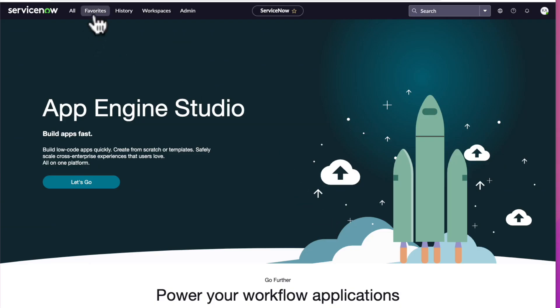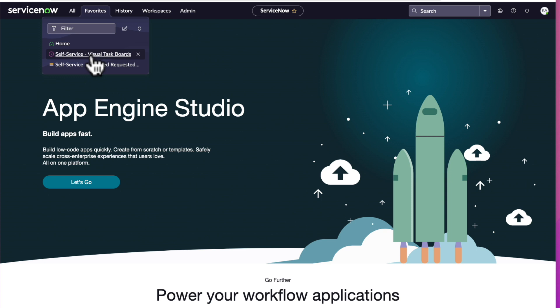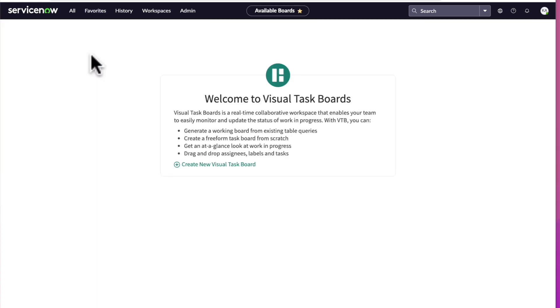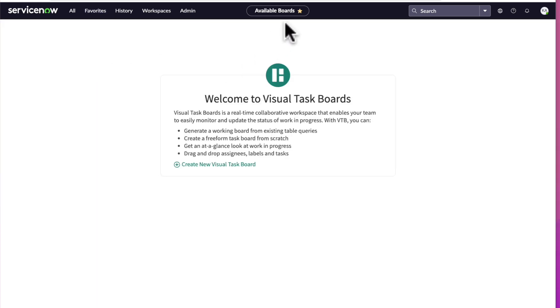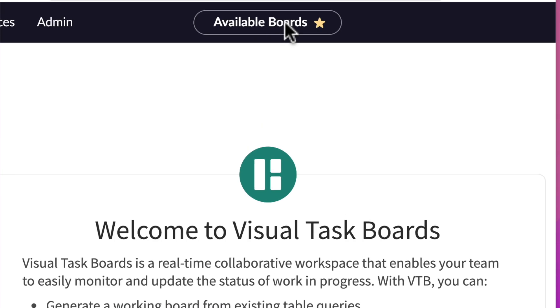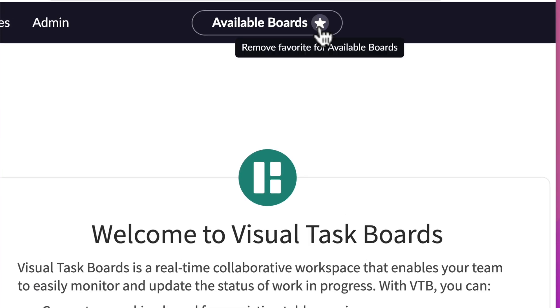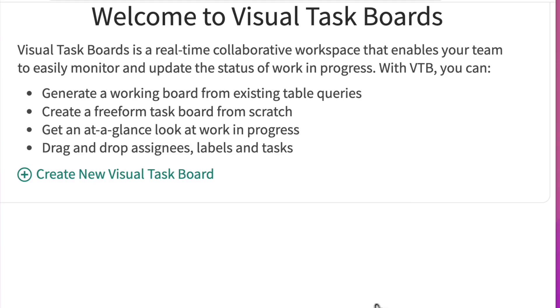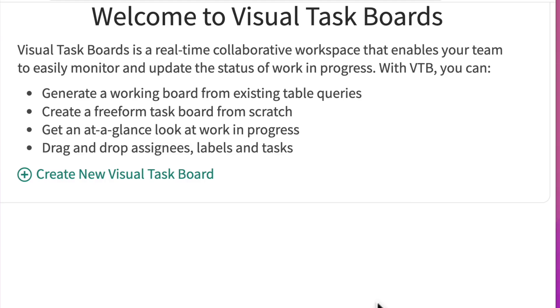Another way is to navigate back to the landing page of that favorite item. Remember the contextual app pill at the center of the header? We can deselect the star. Again, the pop-up appears. We'll go ahead and confirm that we want to remove it from the favorites menu.